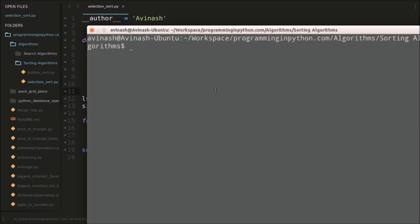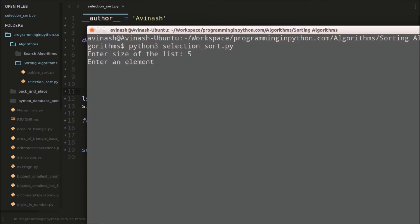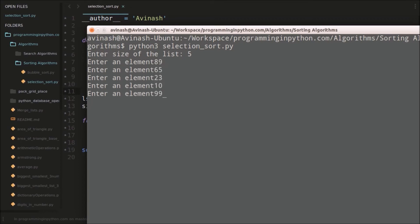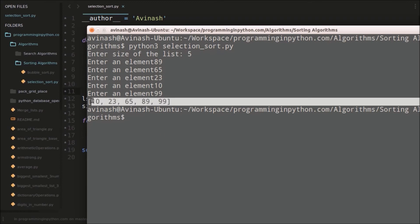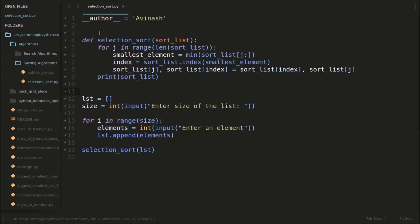We'll run the program. Python 3, this is selection sort. The size of the list — I'm giving five elements. Enter element: 89, 65, 23, 10, and 99. You can see: 10, 23, 65, 89, and 99 — the list is sorted. This is the result. The unsorted list is now sorted. For clarity, I'll also print each pass.